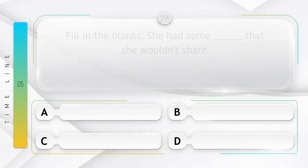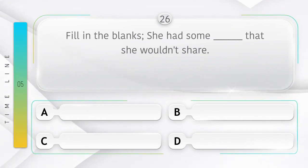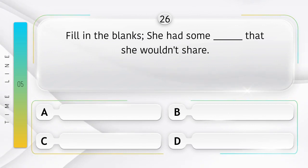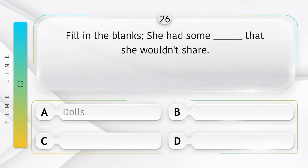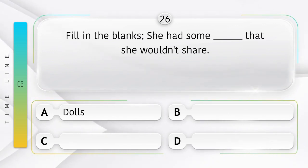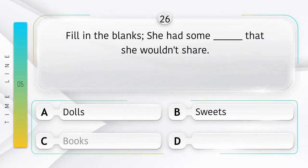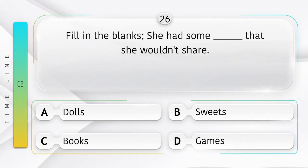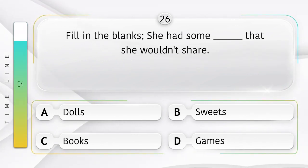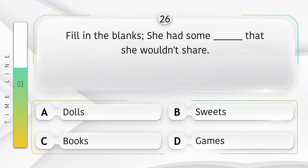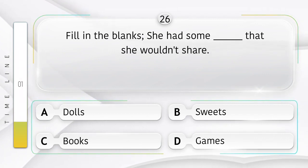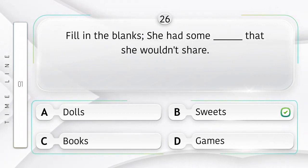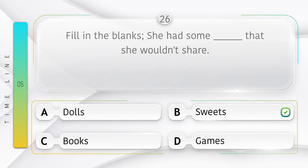Fill in the blanks. She had some ______ that she wouldn't share. Option is A. Dolls. B. Sweets. C. Books. D. Games. Answer is option B.